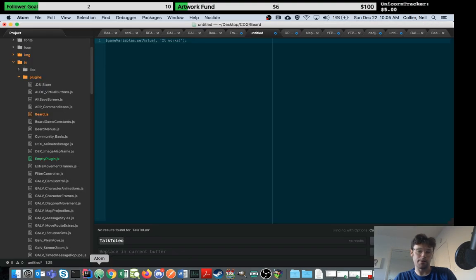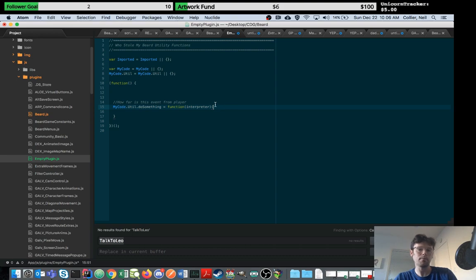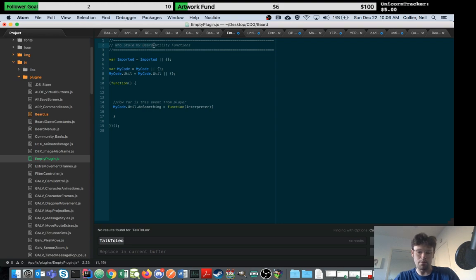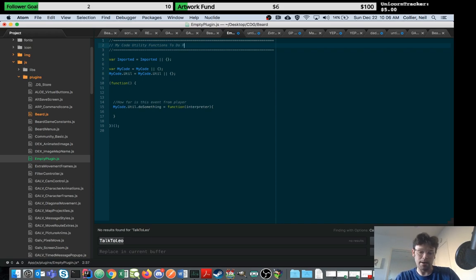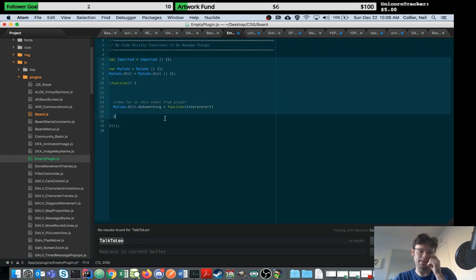So basically what I've got is this file, an empty plugin file, and I'll provide a link in the description. I call it my code utility functions to do random things. This is just a comment, so it doesn't do anything. This is your empty plugin, this is it.